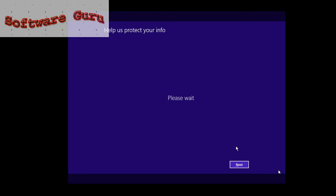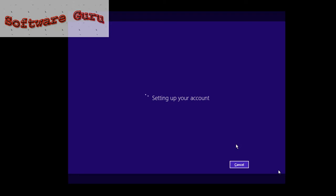It will take some time, sometime like five to six minutes. Setting up my account. It will set up your account.